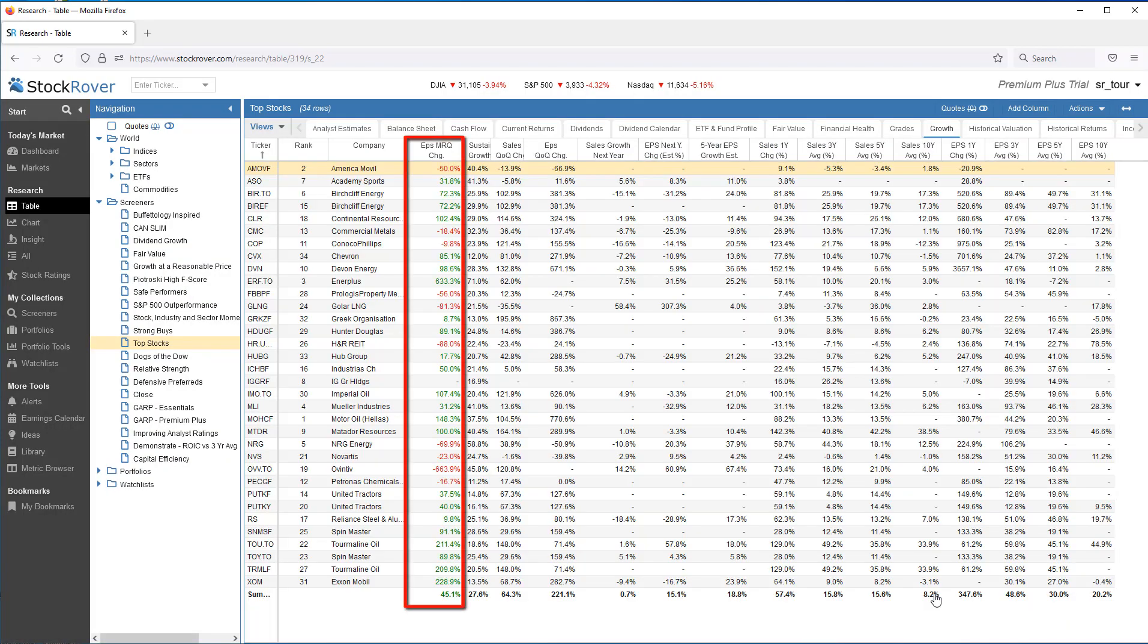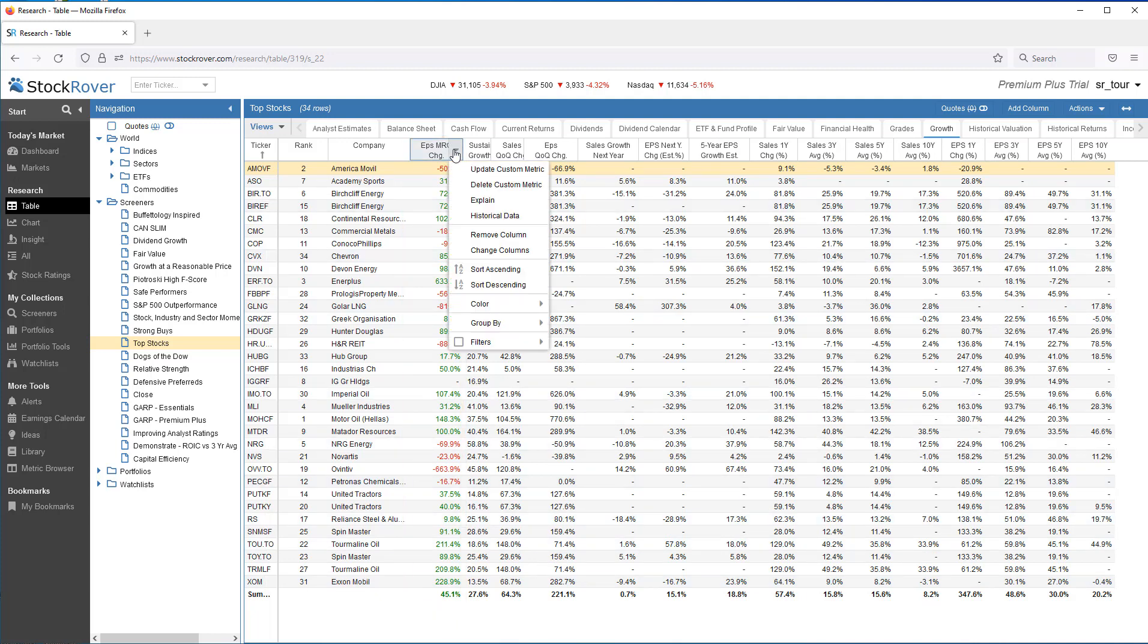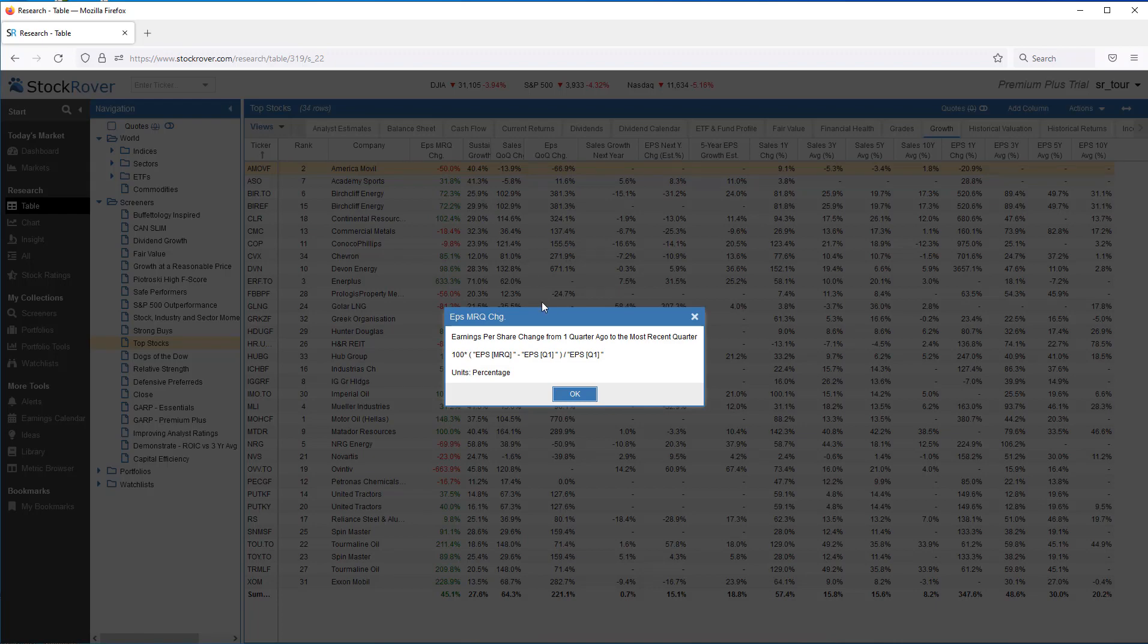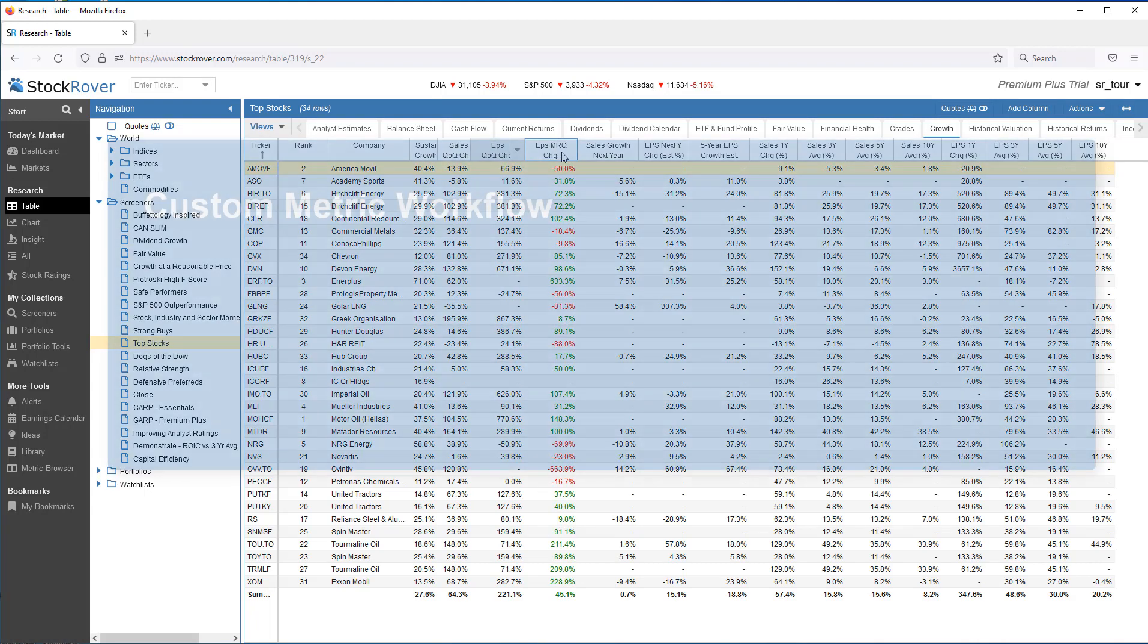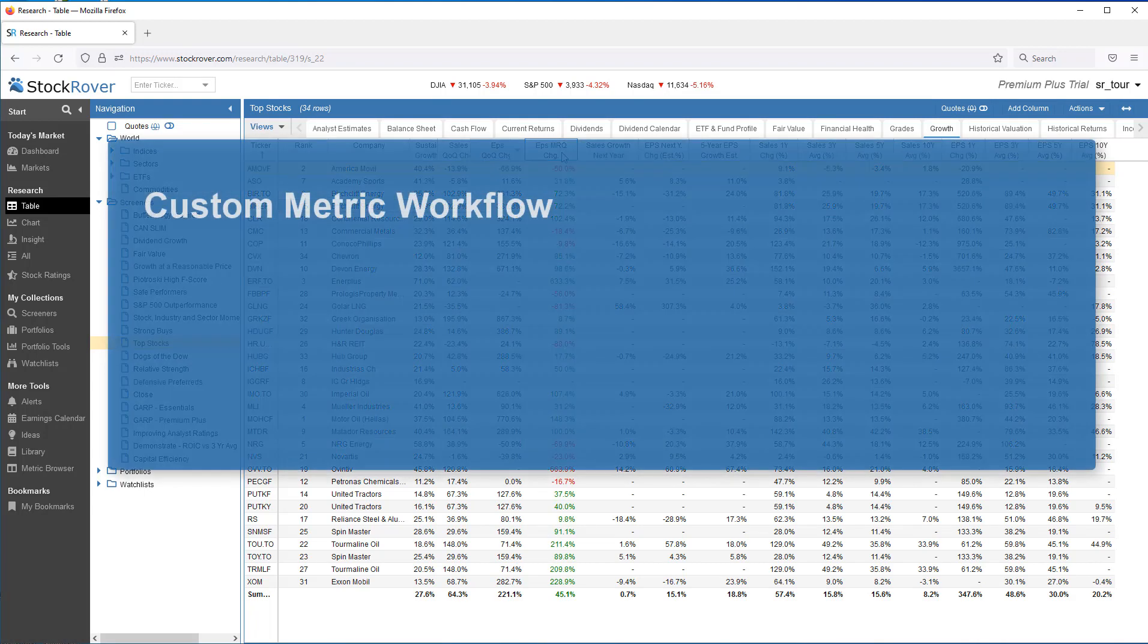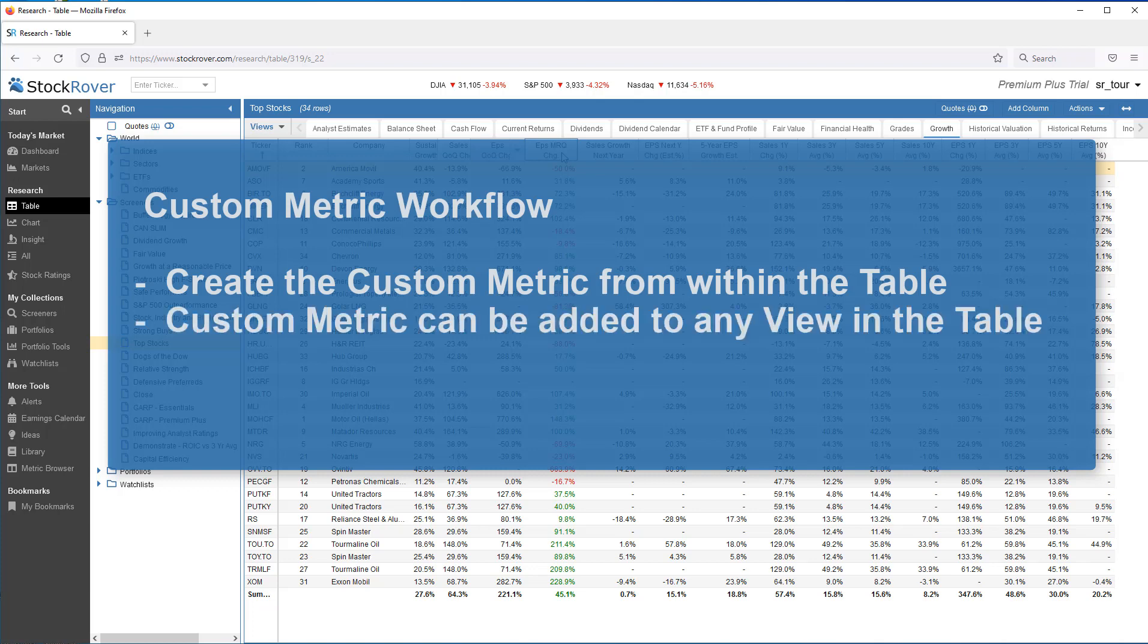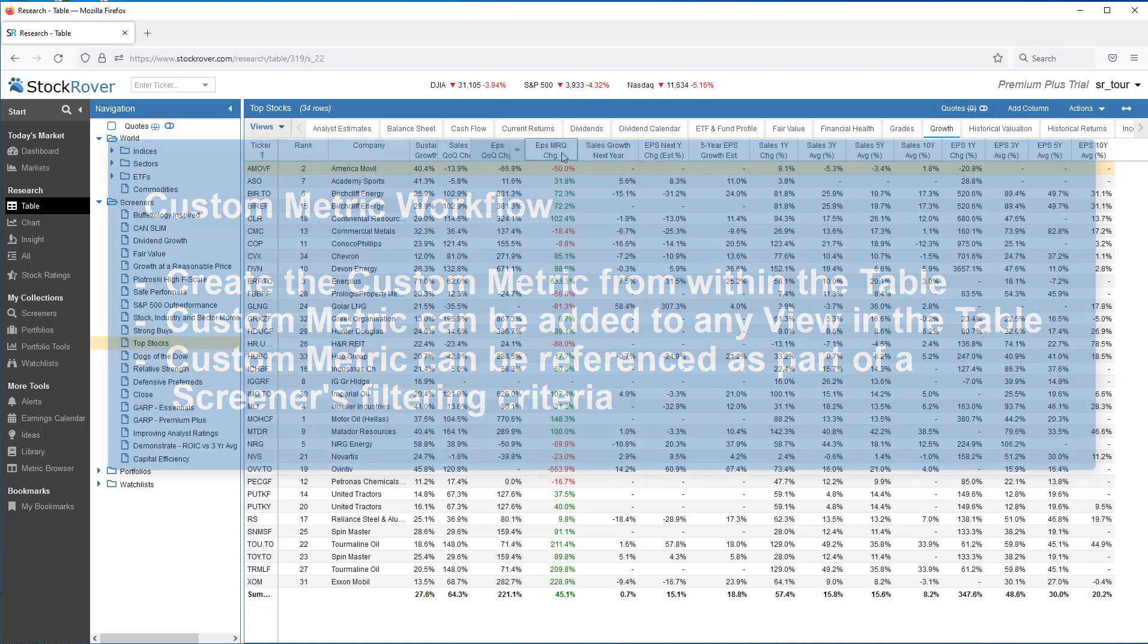We now see our custom metric in the table. Along with the description. We'll just drag it and drop it over. The workflow is that you create the custom metric from within the table, so that the metric can be displayed as a column in the table for comparative analysis. Once you've created the custom metric, it can be added to any view in the table. It can also be referenced as part of a screener's filtering criteria in the Screen Manager, as we showed earlier.